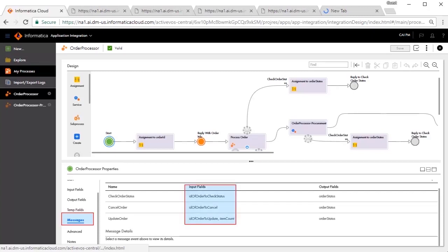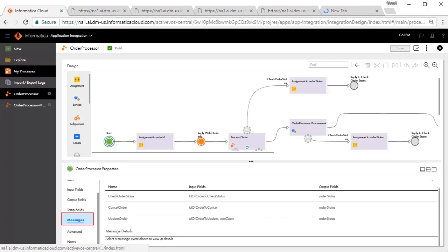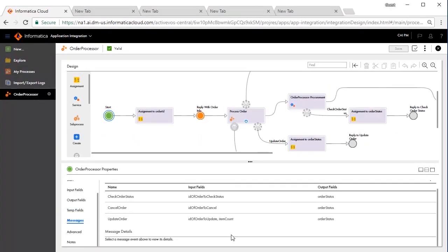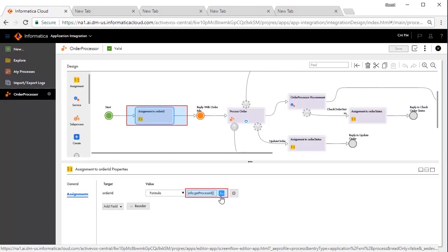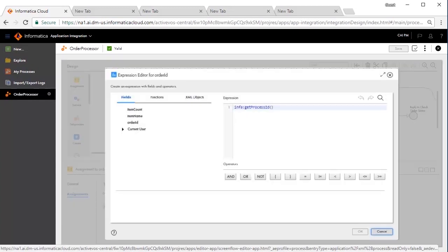Messages define inline sub-processes that have their own input-output fields and can set up correlation with the parent process. Here, you can see we have defined three messages. When you are updating an order, you will need the item count along with the order ID. Whereas, when you want to cancel or check the order status, the order ID is sufficient. The next step is to generate a unique identifier and assign it to the order ID, which would be sent back to the user for future interactions. We will generate the unique identifier by using the process ID as an example and assign it to the order ID.